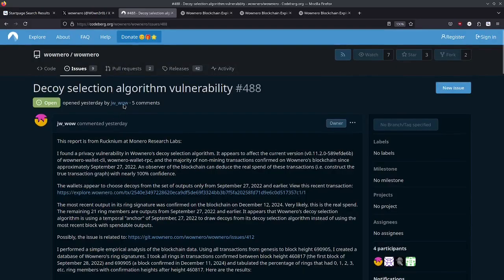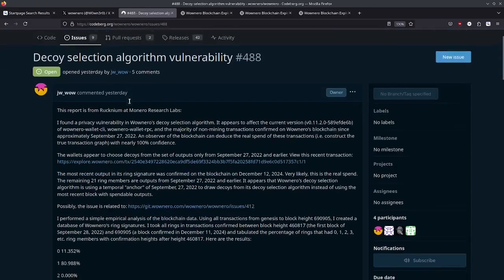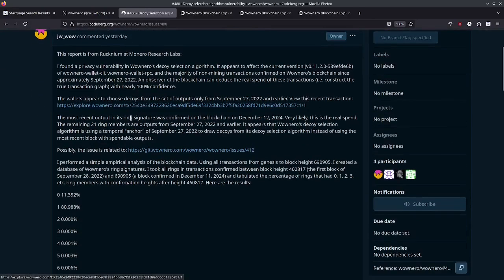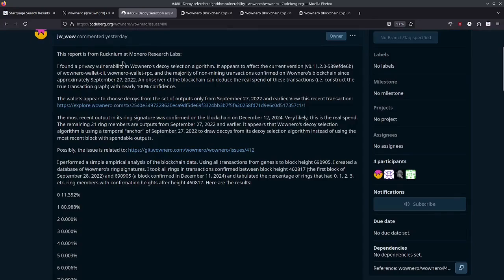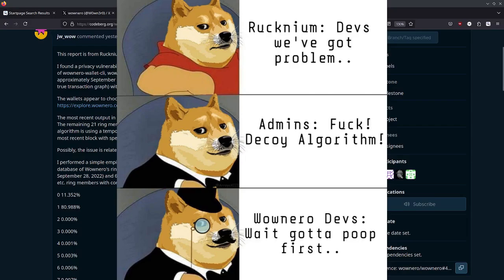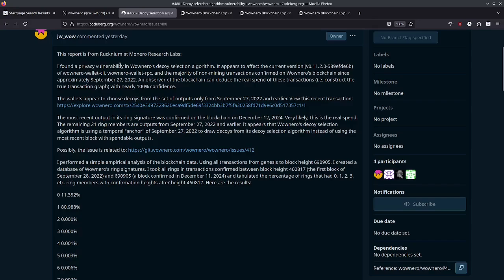So here's the vulnerability disclosure. It says, this report is from Rucknium at Monero Research Labs. Yep, that's right. Rucknium has appeared yet again. Here's a meme to illustrate this that was made by the WowNero meme committee. So anyways, it says, I found a privacy vulnerability in WowNero's decoy selection algorithm. It appears to affect the current version of WowNero Wallet CLI, WowNero Wallet RPC,